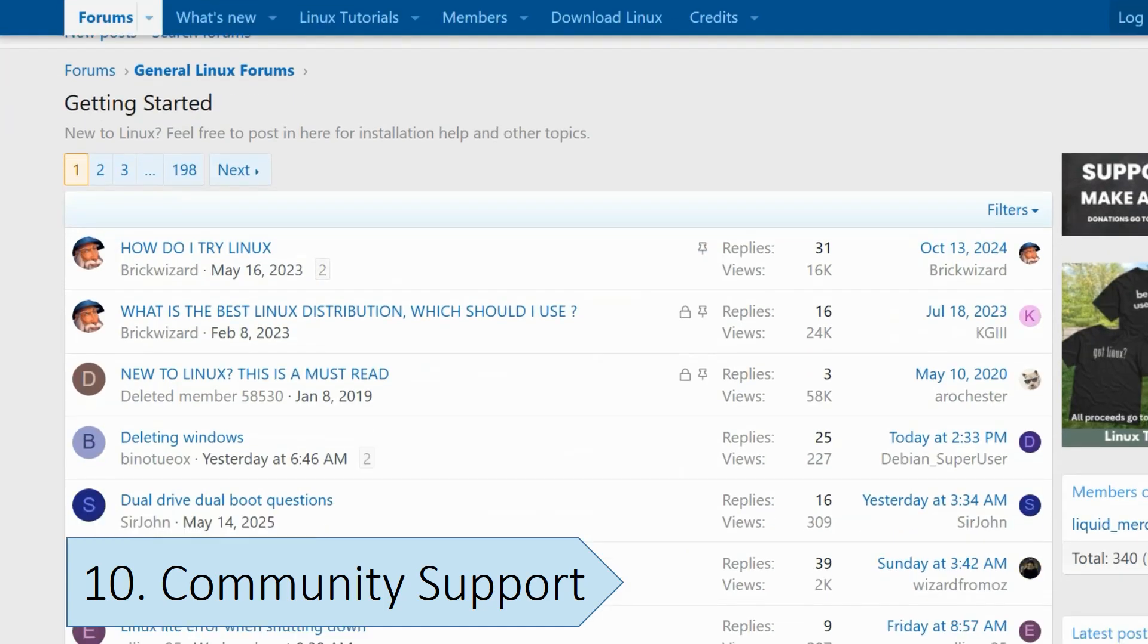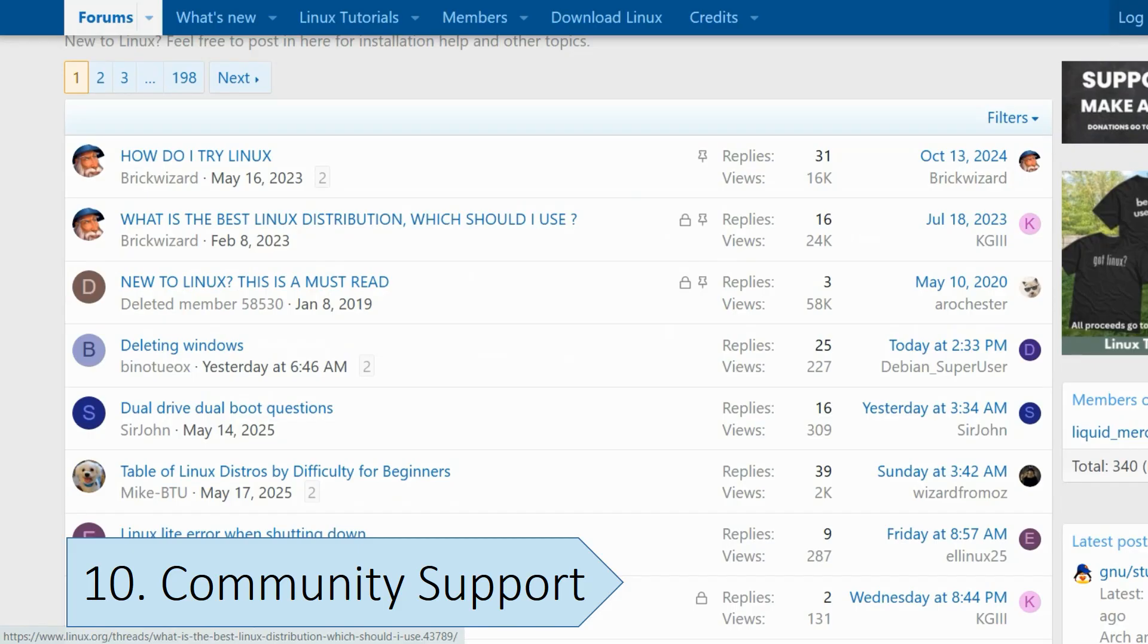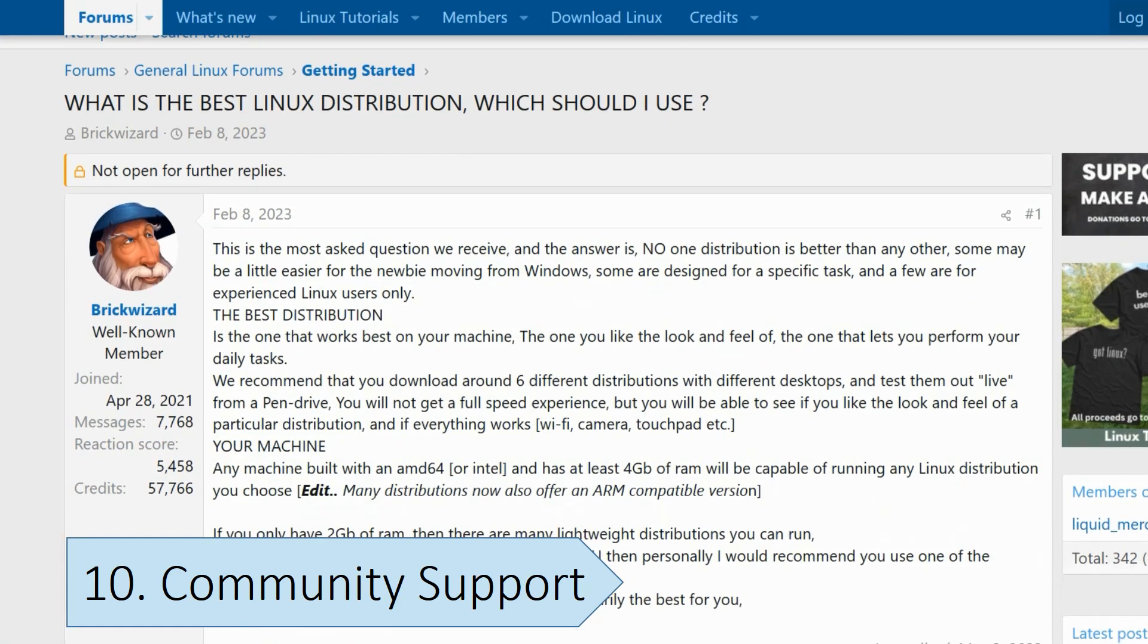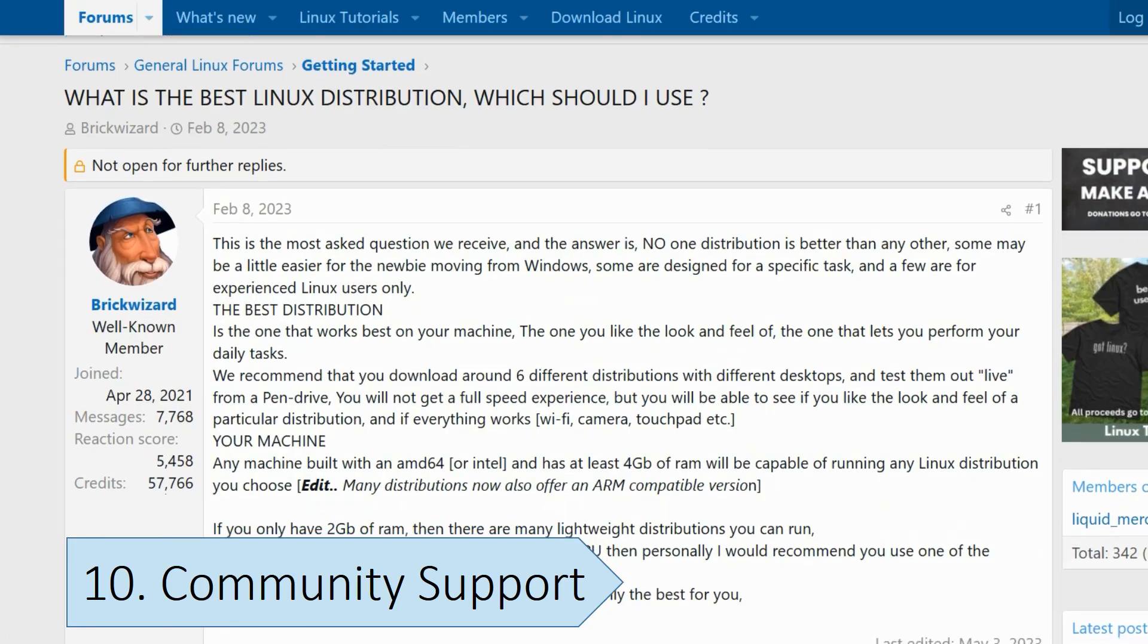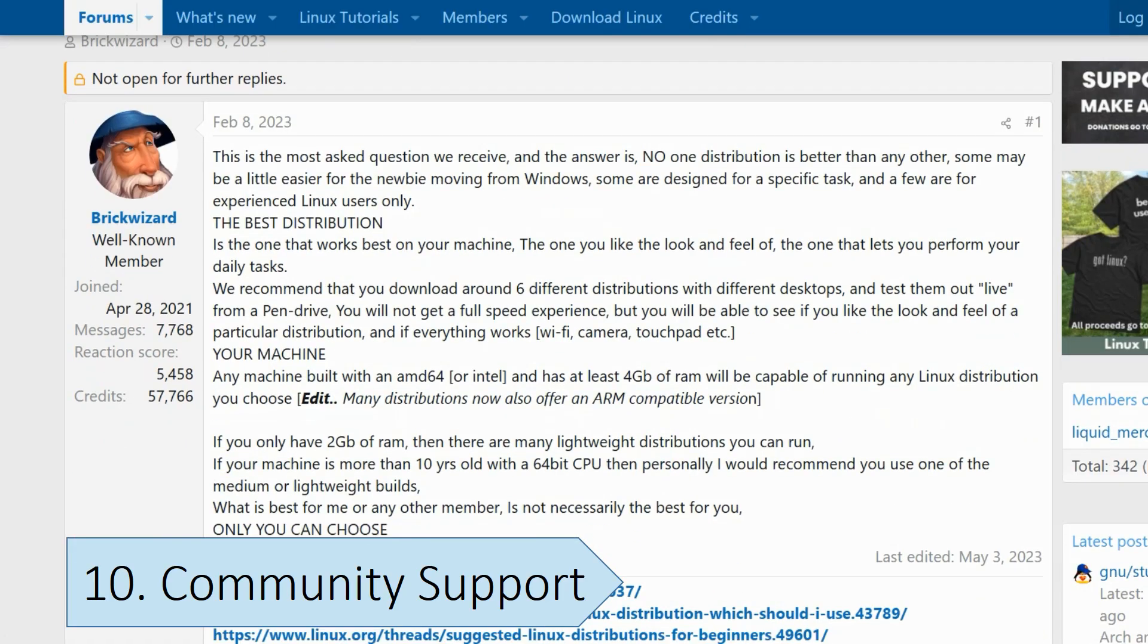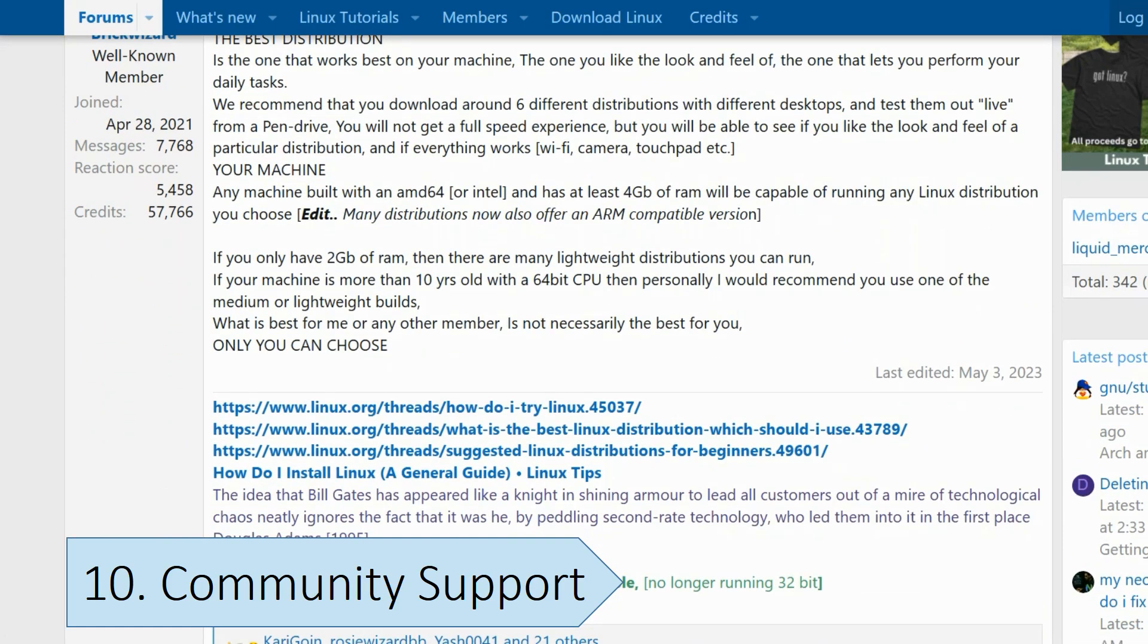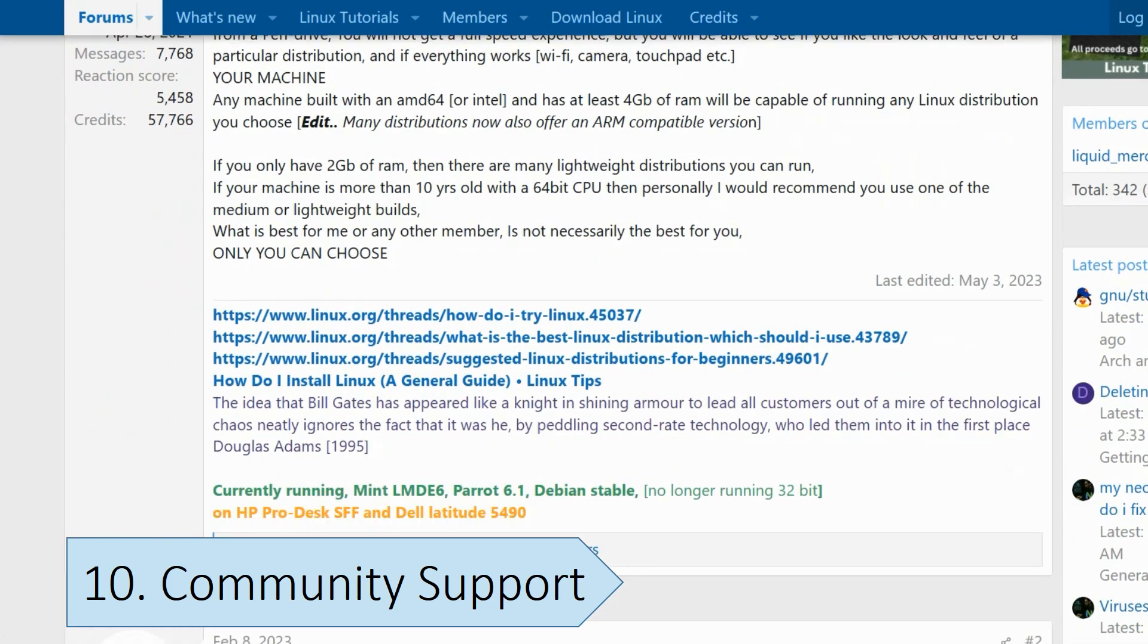The Linux community uses online forums and wikis to share knowledge, answer questions, and provide support for various issues. The number of community users active on the forums is more than the number of active members on any Windows-focused forum.